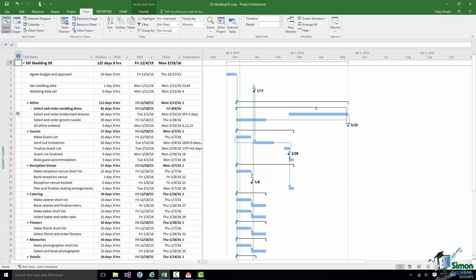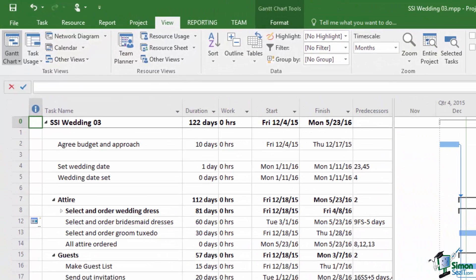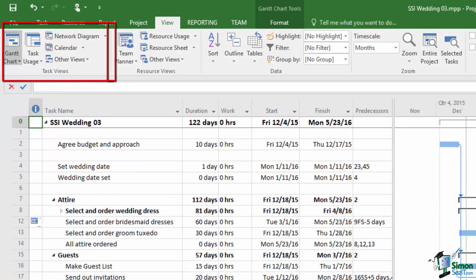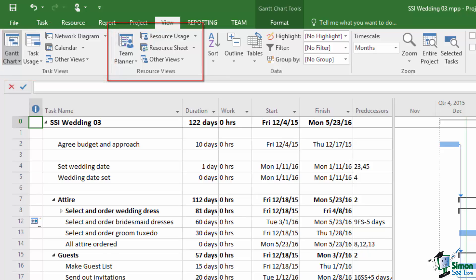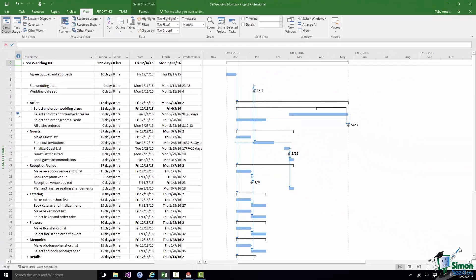One thing that you may have noticed when we were using the View tab before is that the first two groups on the left are task views and resource views. And largely speaking when we're looking at a project we tend to be looking at tasks or at resources. But there are many views that enable us to look at both and in particular to look at the relationship between them.